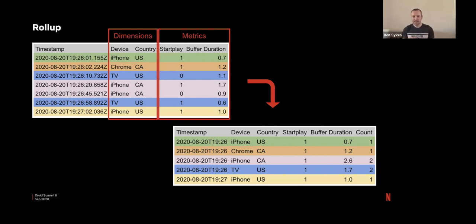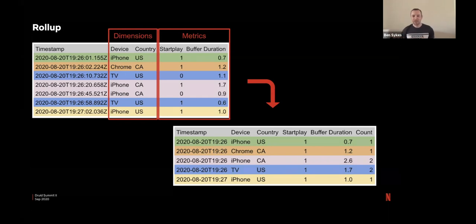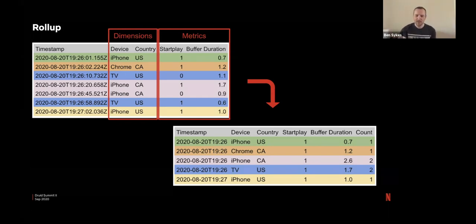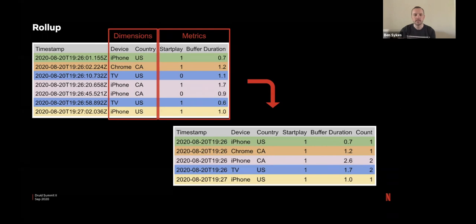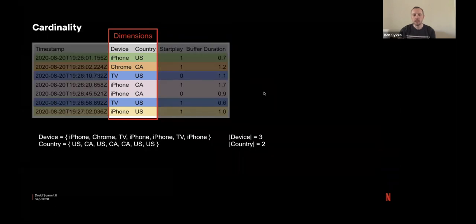This happens automatically for us during ingestion time. So the resulting table here goes from our seven rows into five rows. And the reason we don't roll this yellow row with the green row is because it's in a different minute bucket. So roll up is kind of important. You've got millions of events arriving per second. If we have no roll up whatsoever, then the queries would have to aggregate across all of those rows and be somewhat slow, I would imagine, or require a lot of hardware.